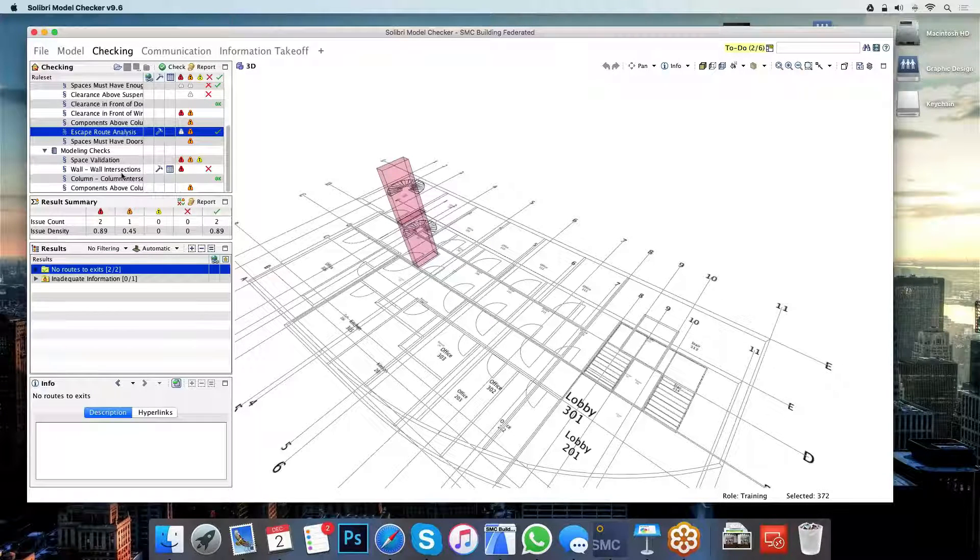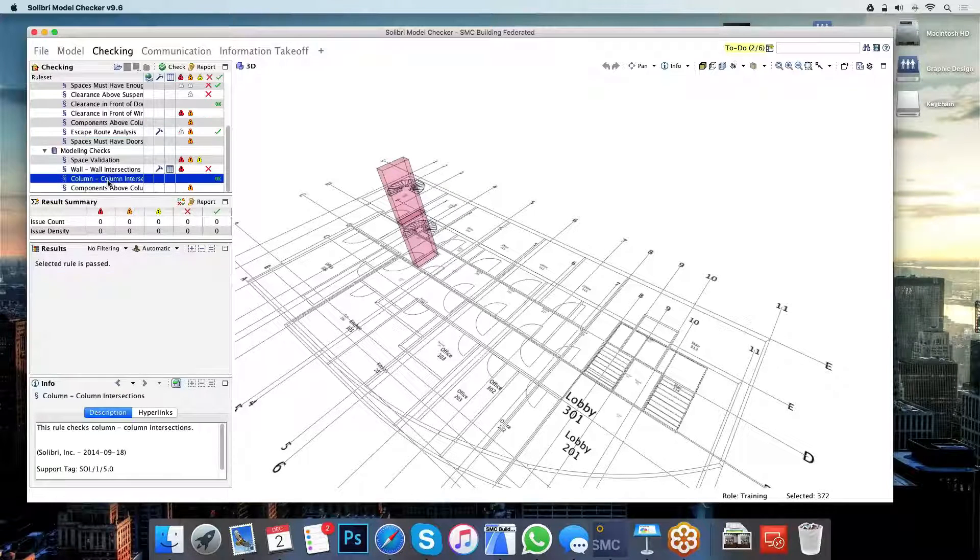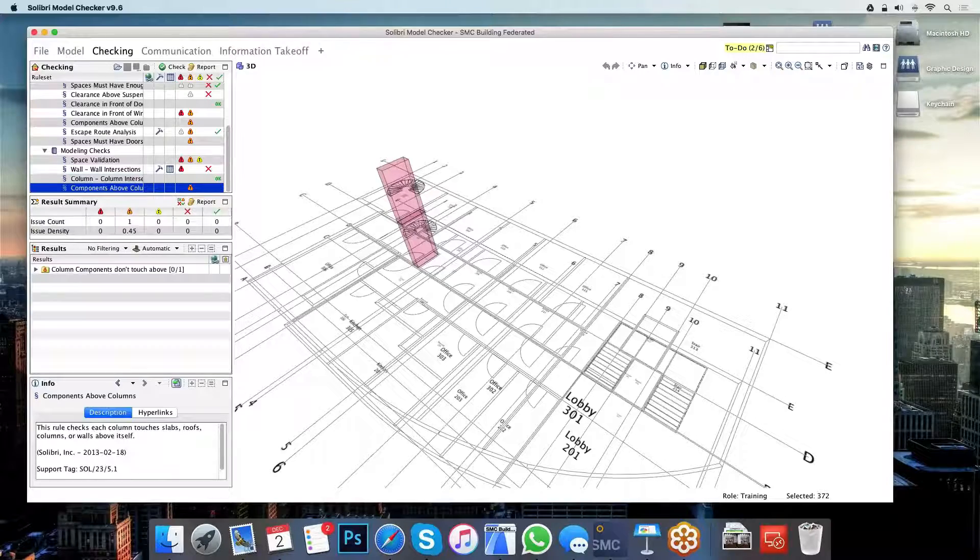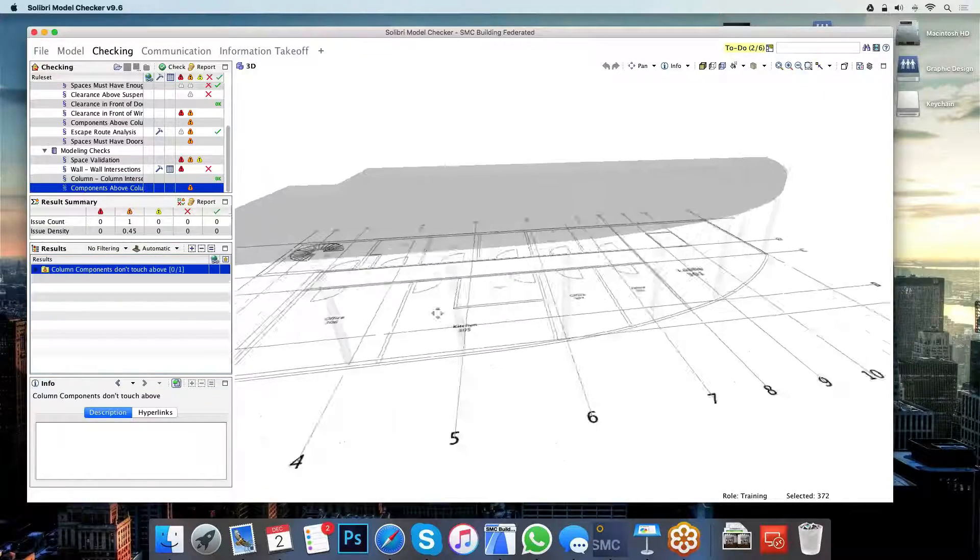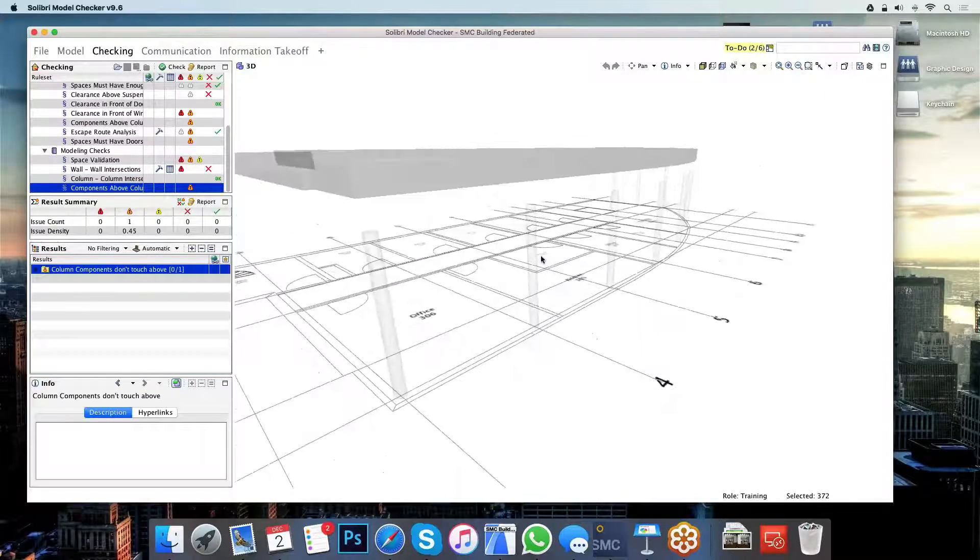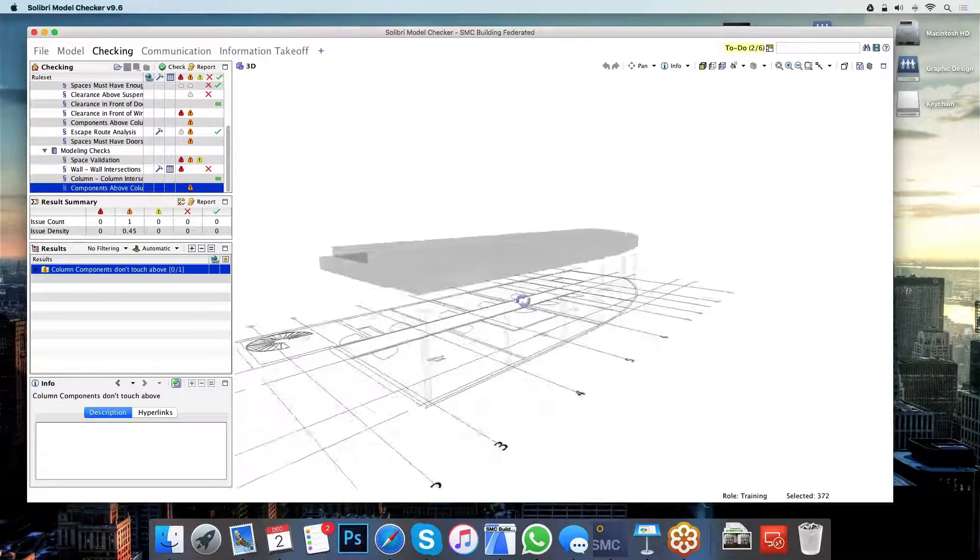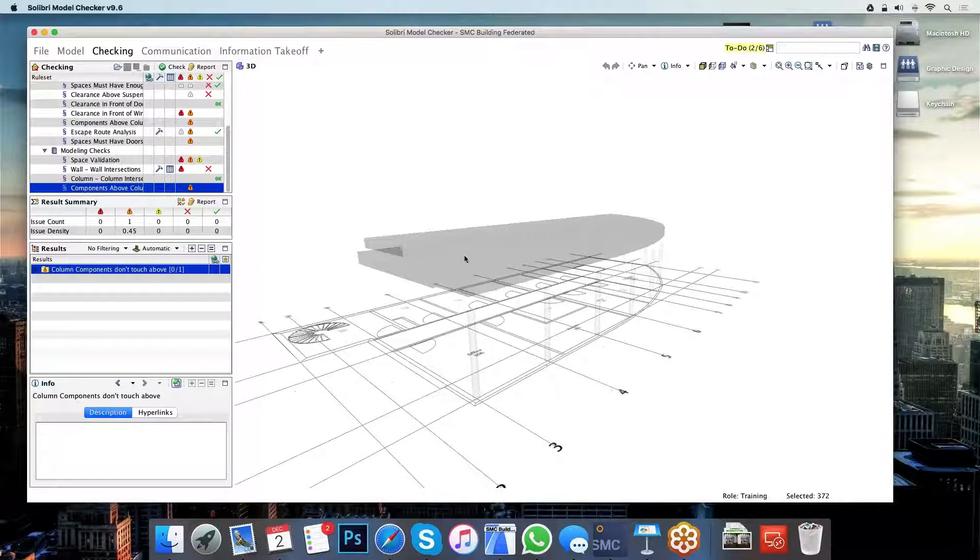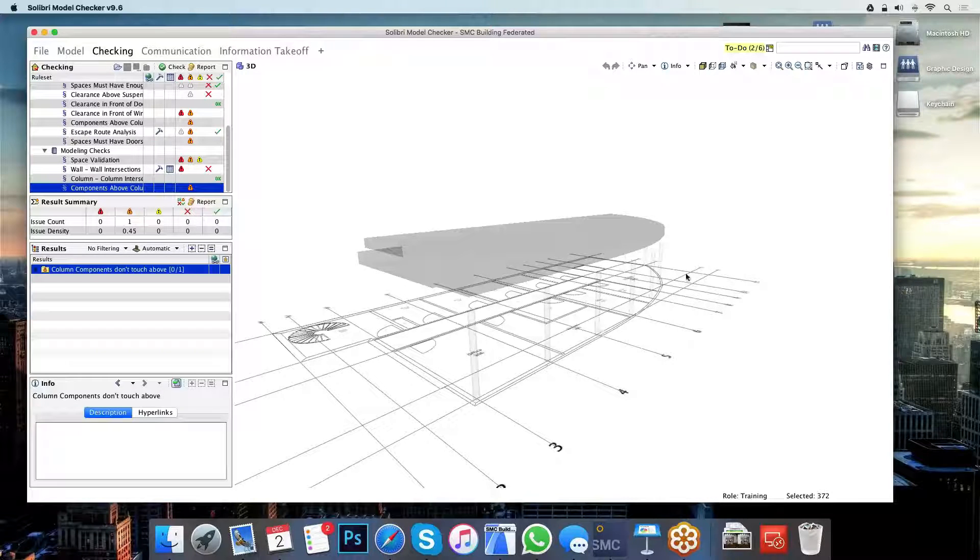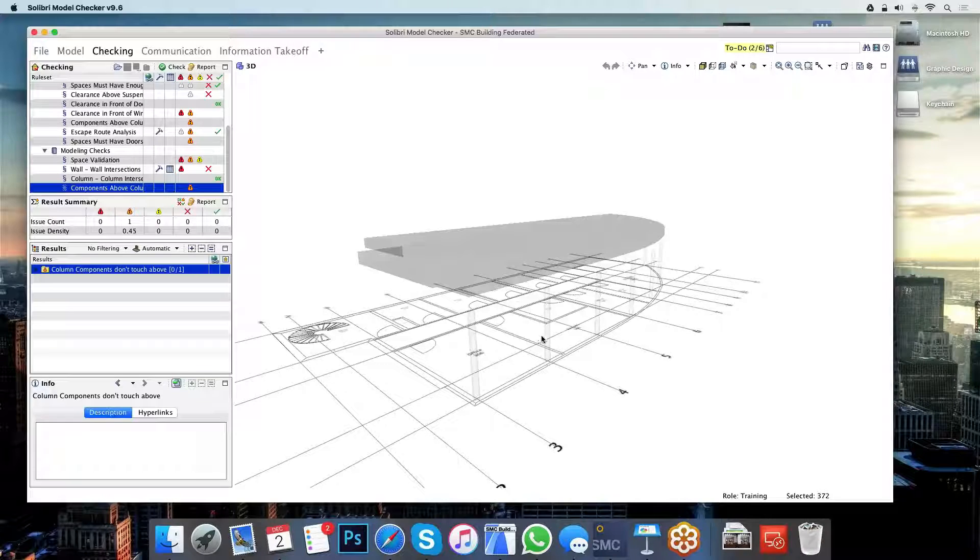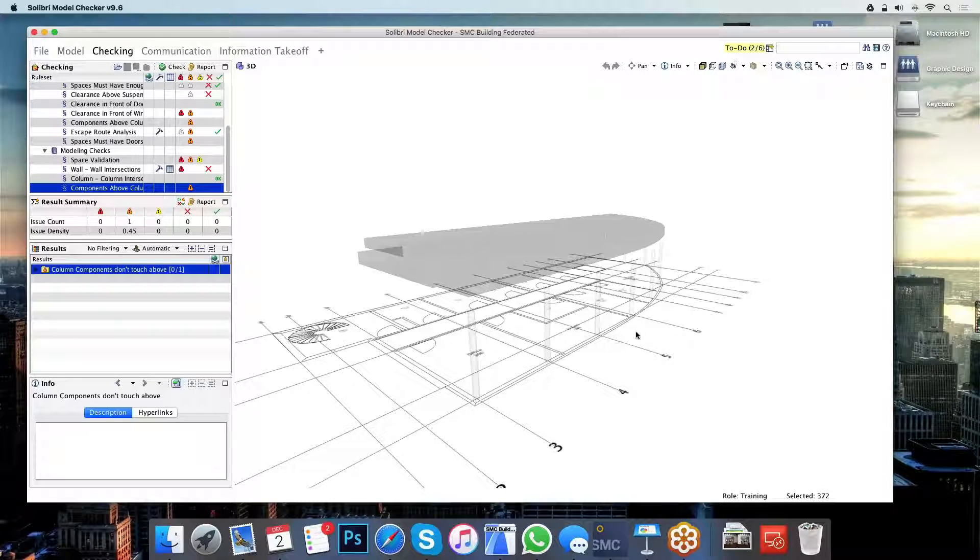Moving on, the last one I'm going to highlight here is this issue here, where Solibri has found that the columns under the slab here don't actually support the slab above. Now again, this isn't particularly painful to find in the virtual space. However, if you find this out on site, that would be a completely different story.